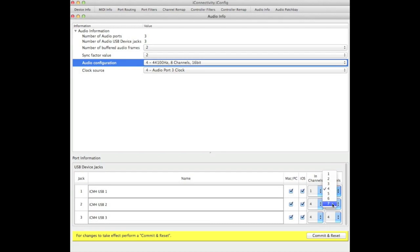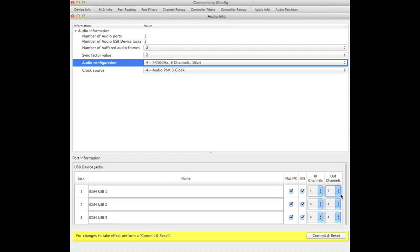You can make changes either way between the input and the output channels, and you can do the same for the other two jacks as well.